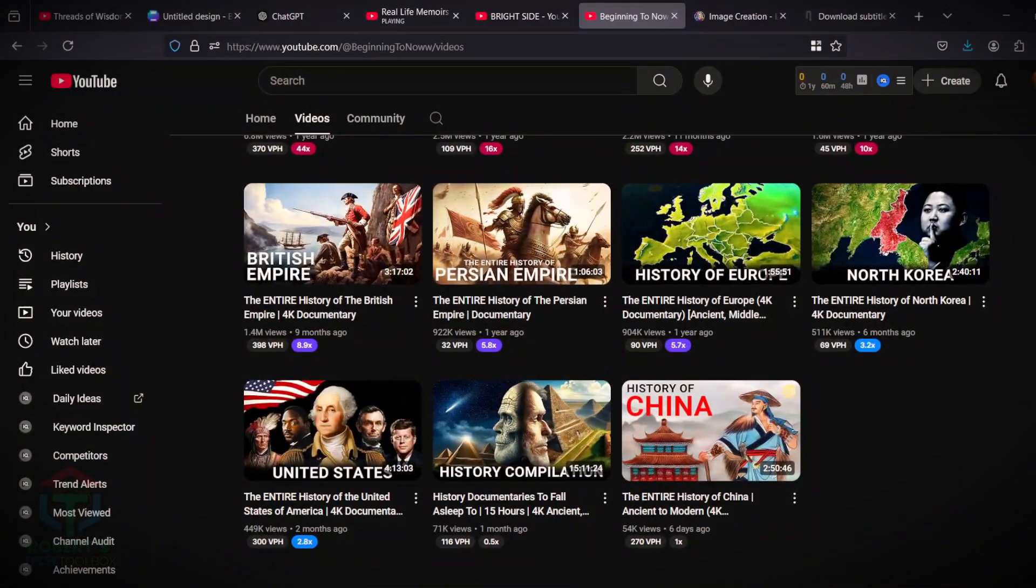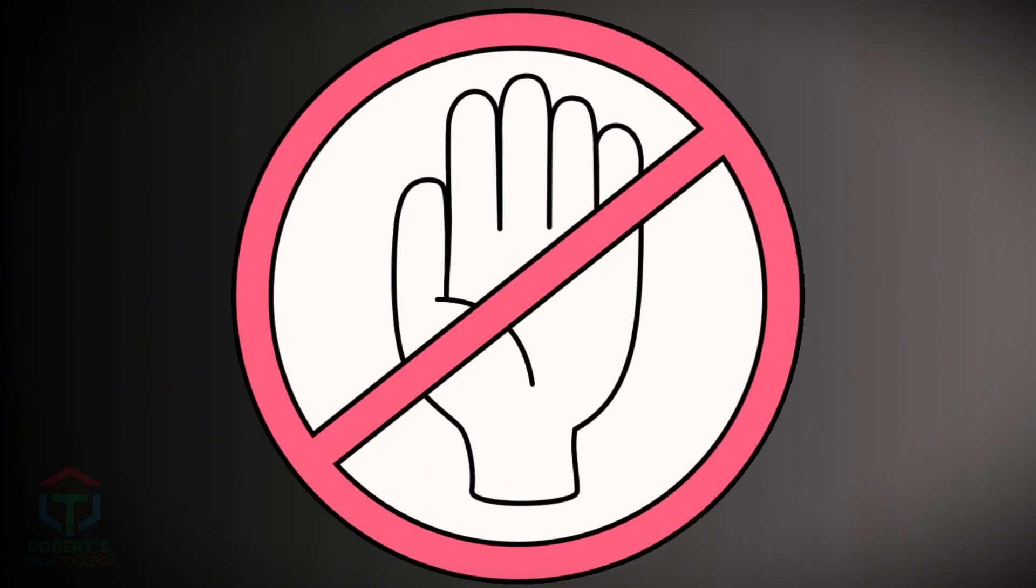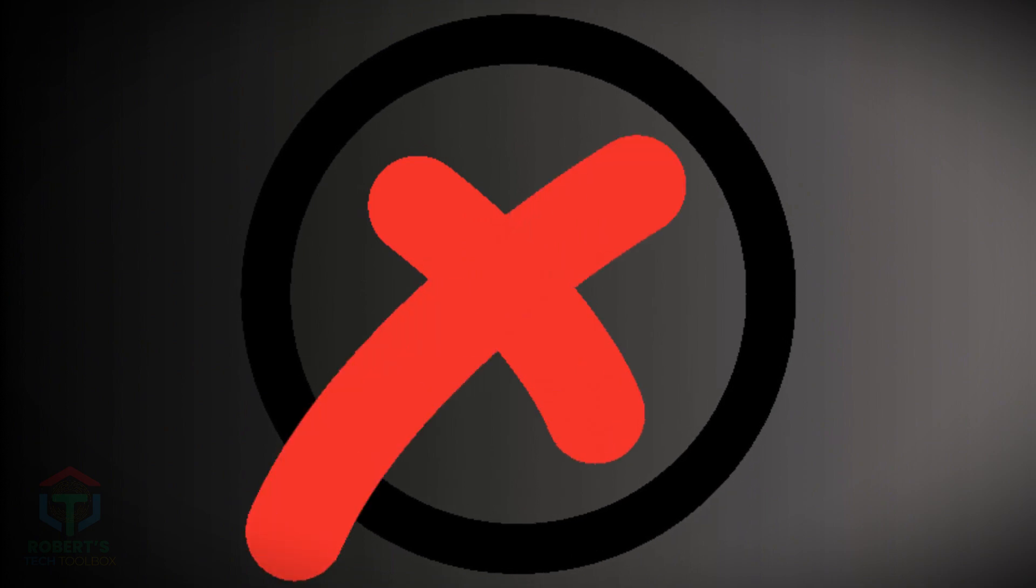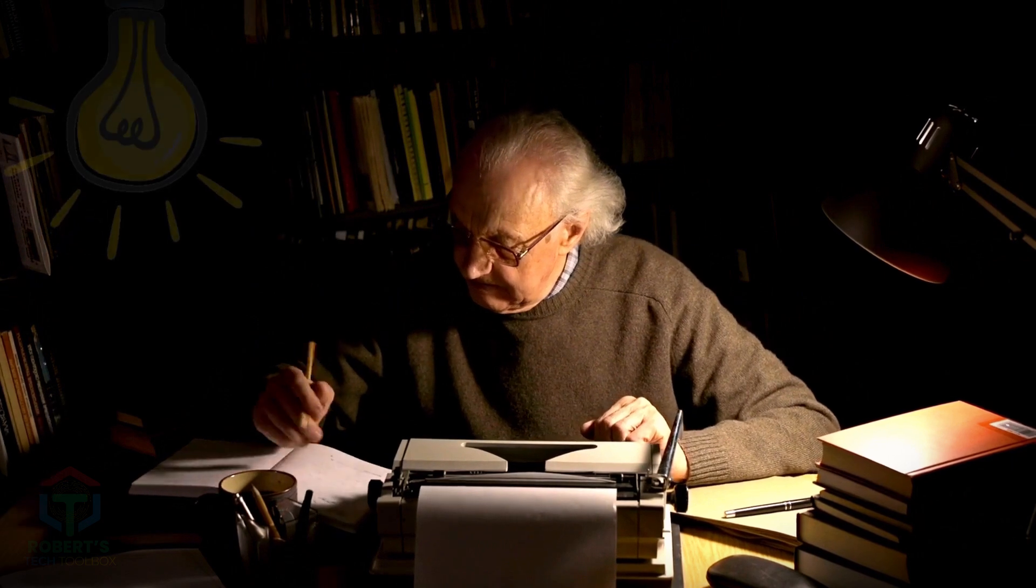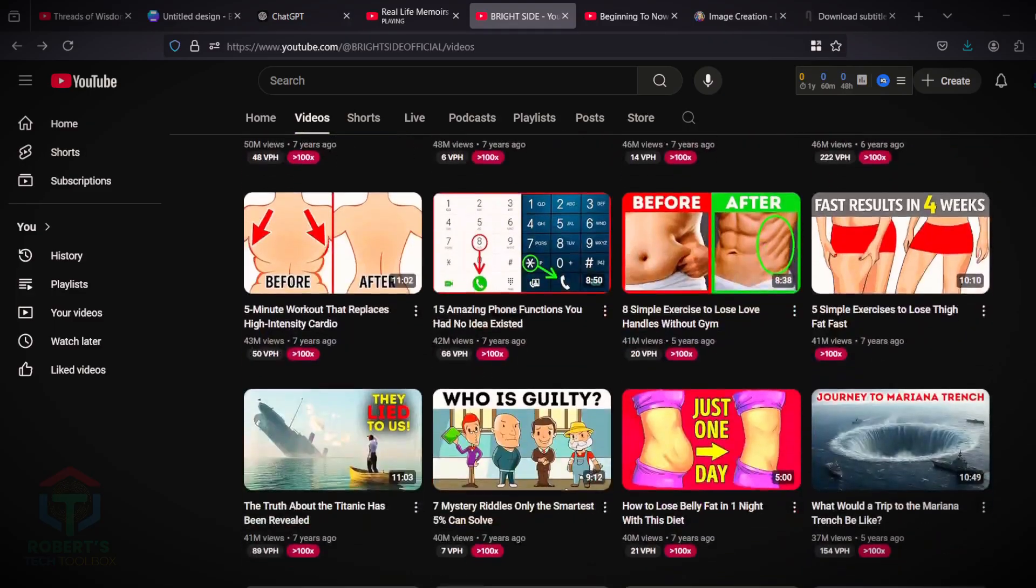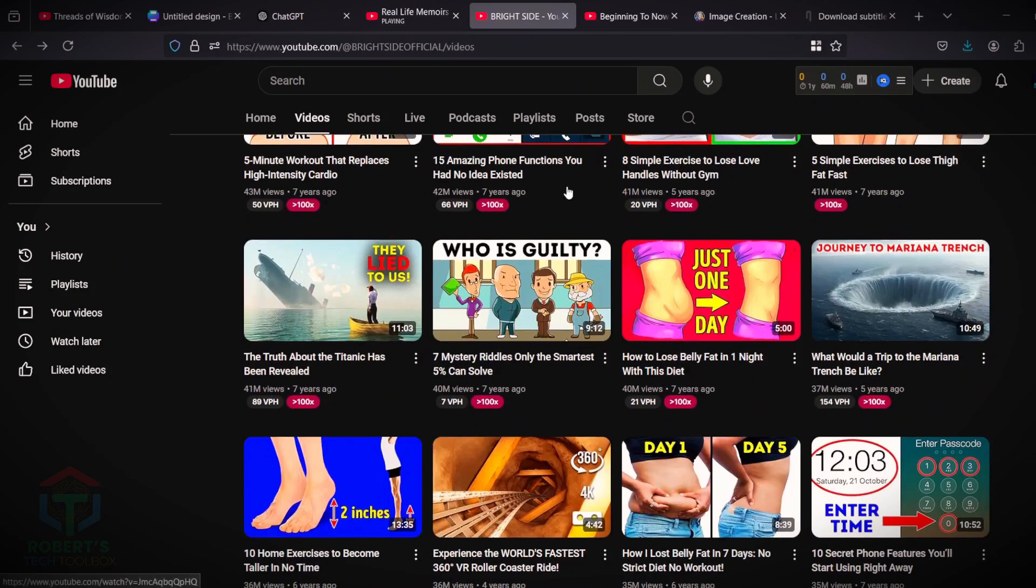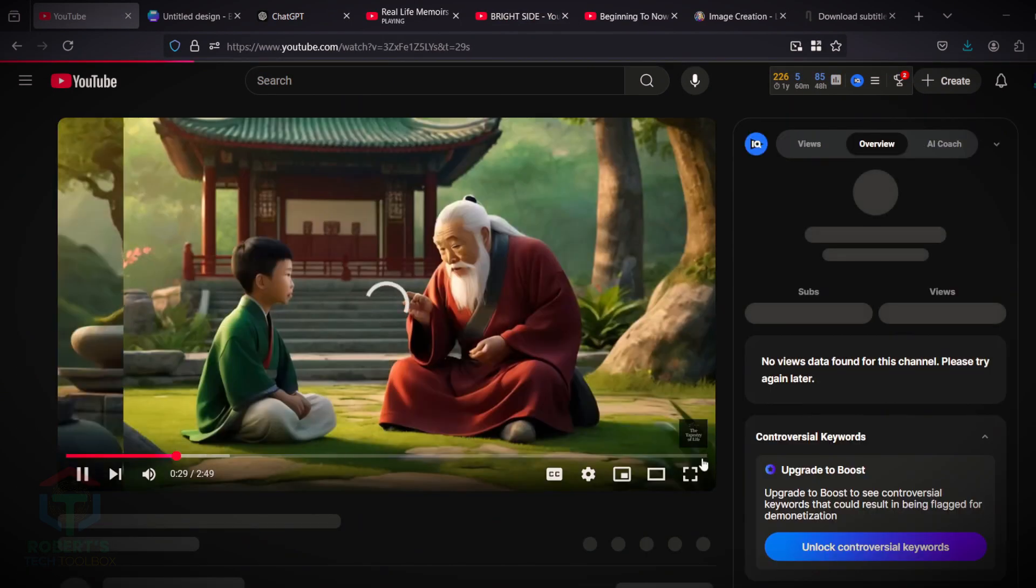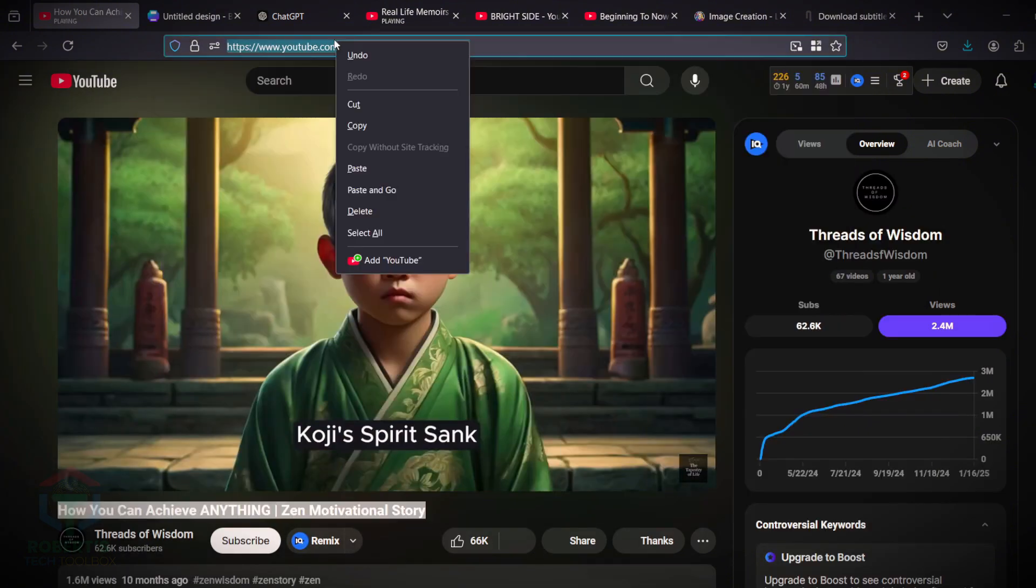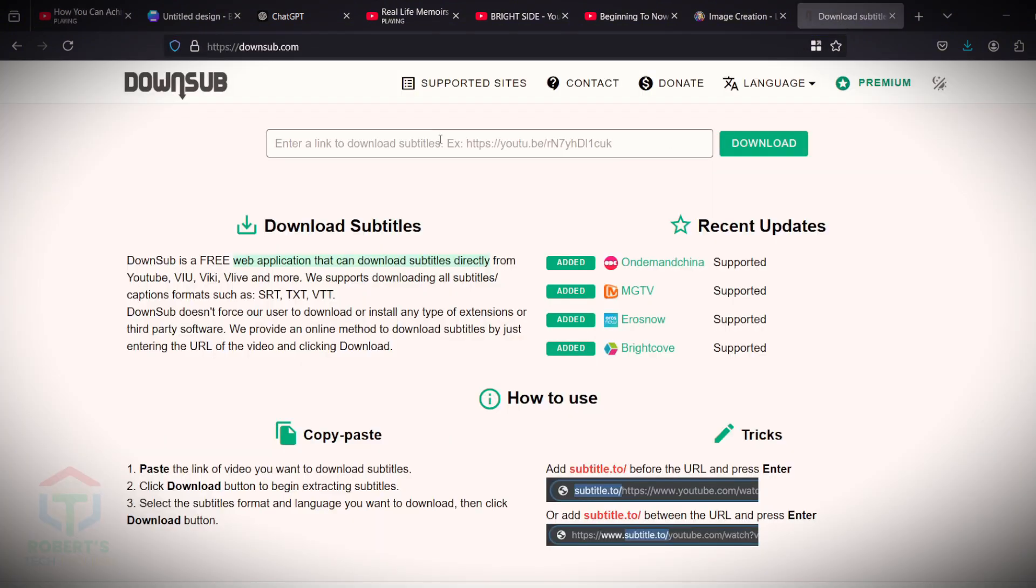If you can't find other channels, there's always something to copy on these channels. But, do not copy the same content from other creators, but you can take the main idea of their viral video and then create a new script with your own version. This way you can easily create a viral script video for your channel. Let me choose one of the viral videos from the channel mentioned. I select this one, copy the link, and paste it on DownSub.com.